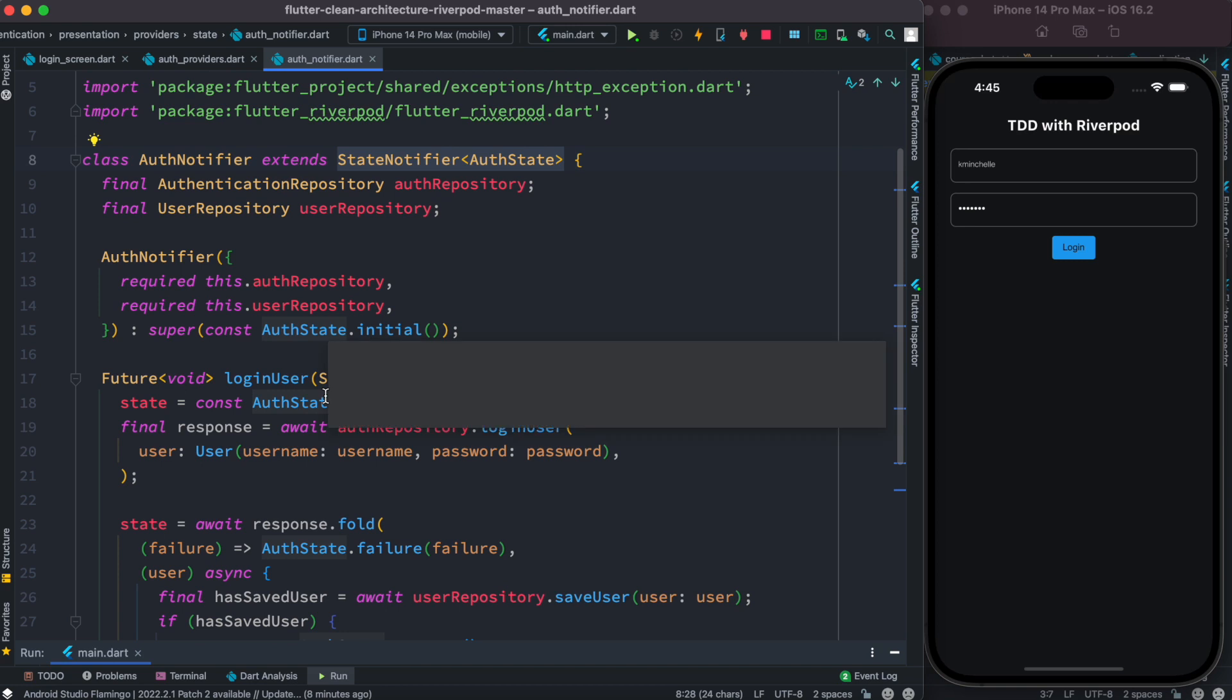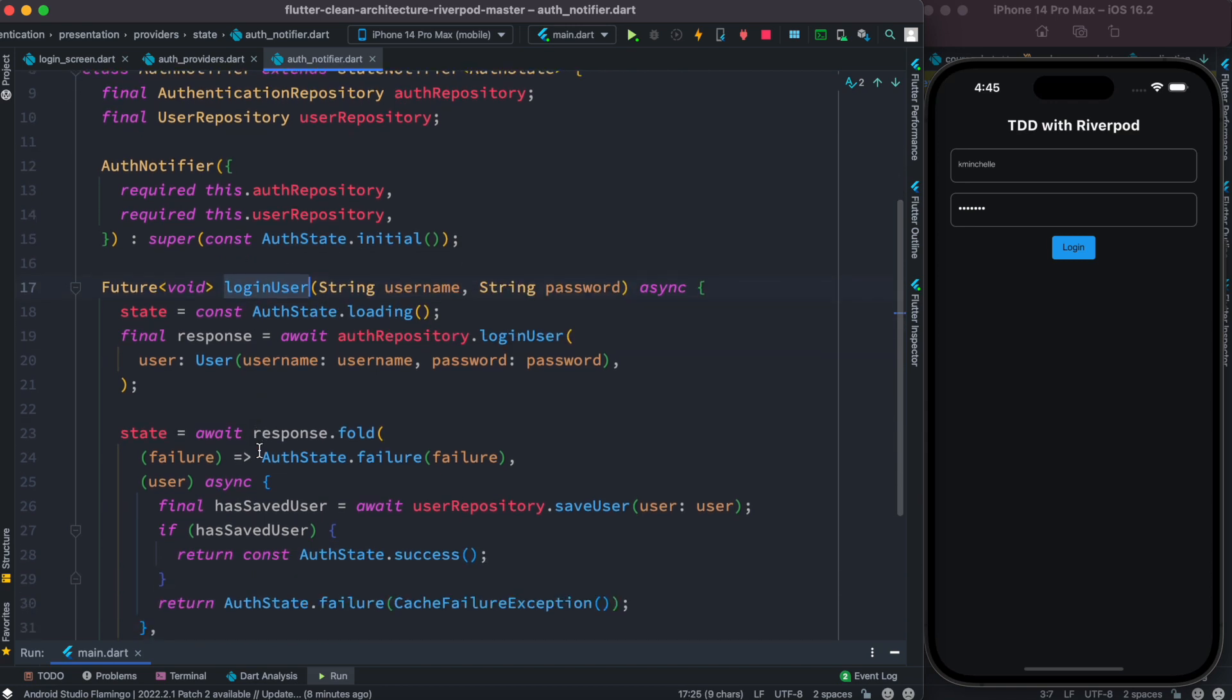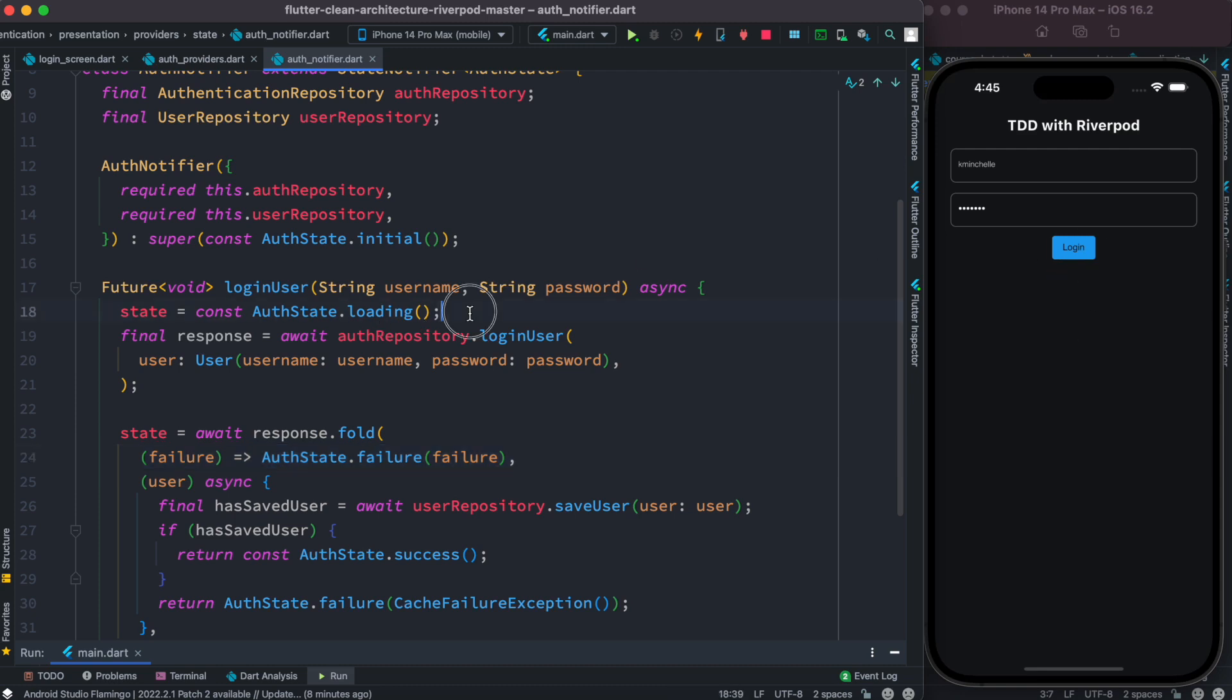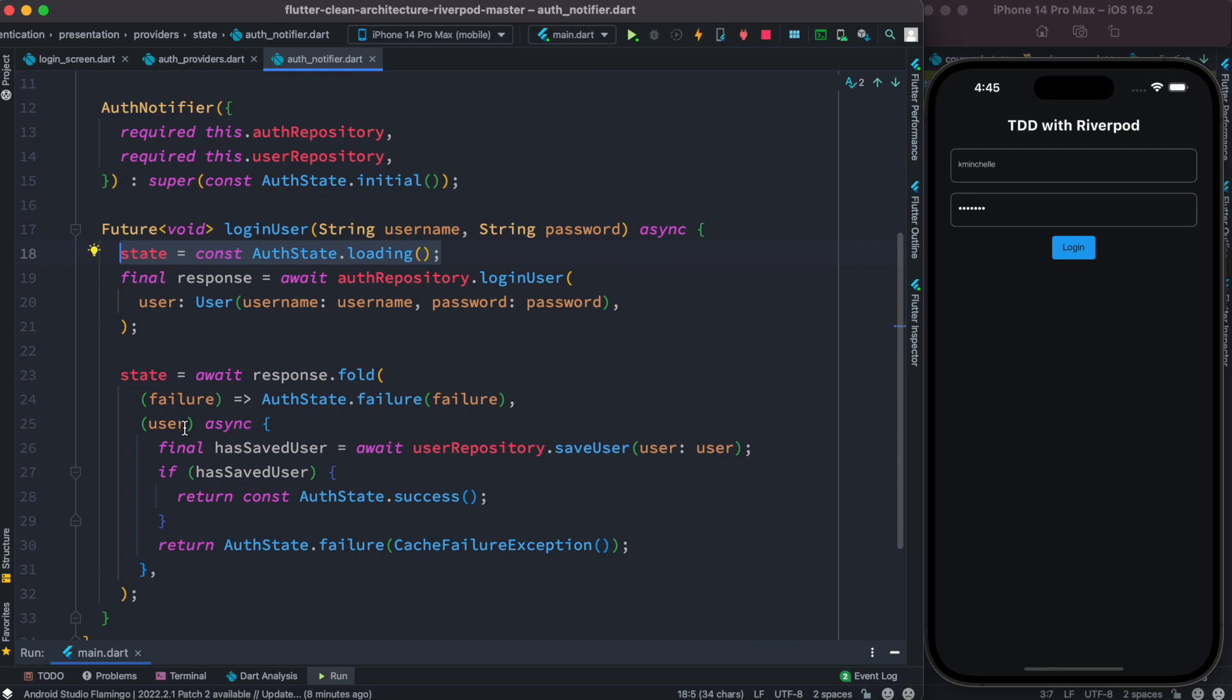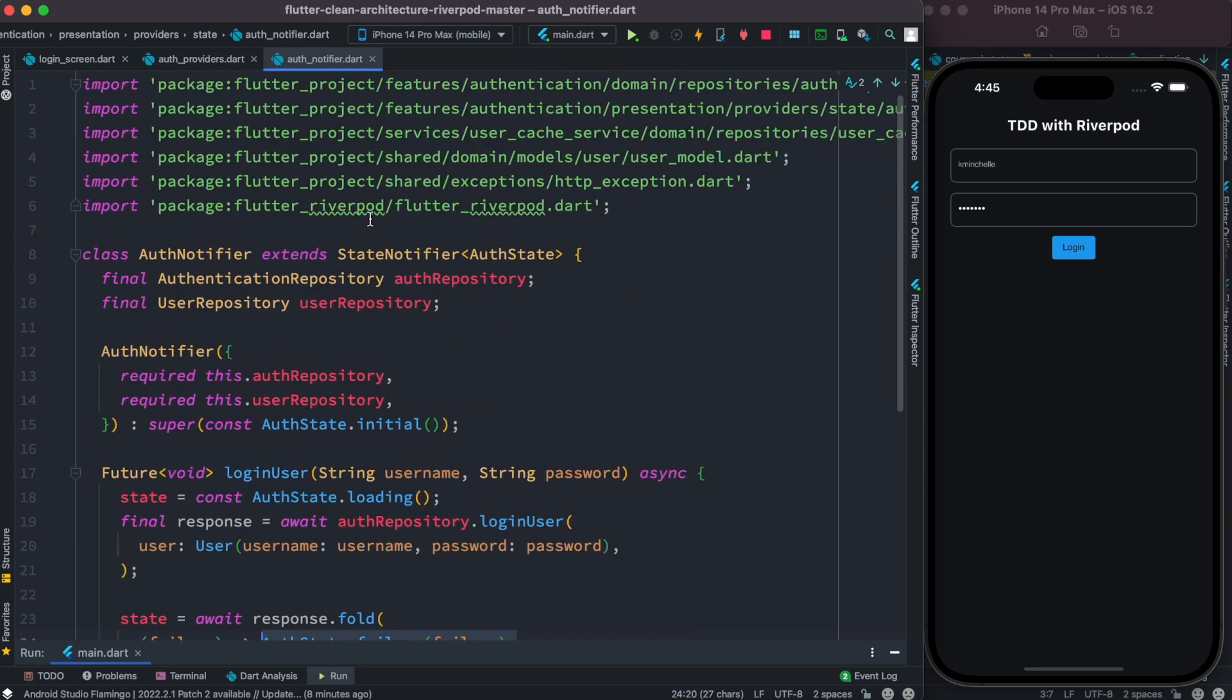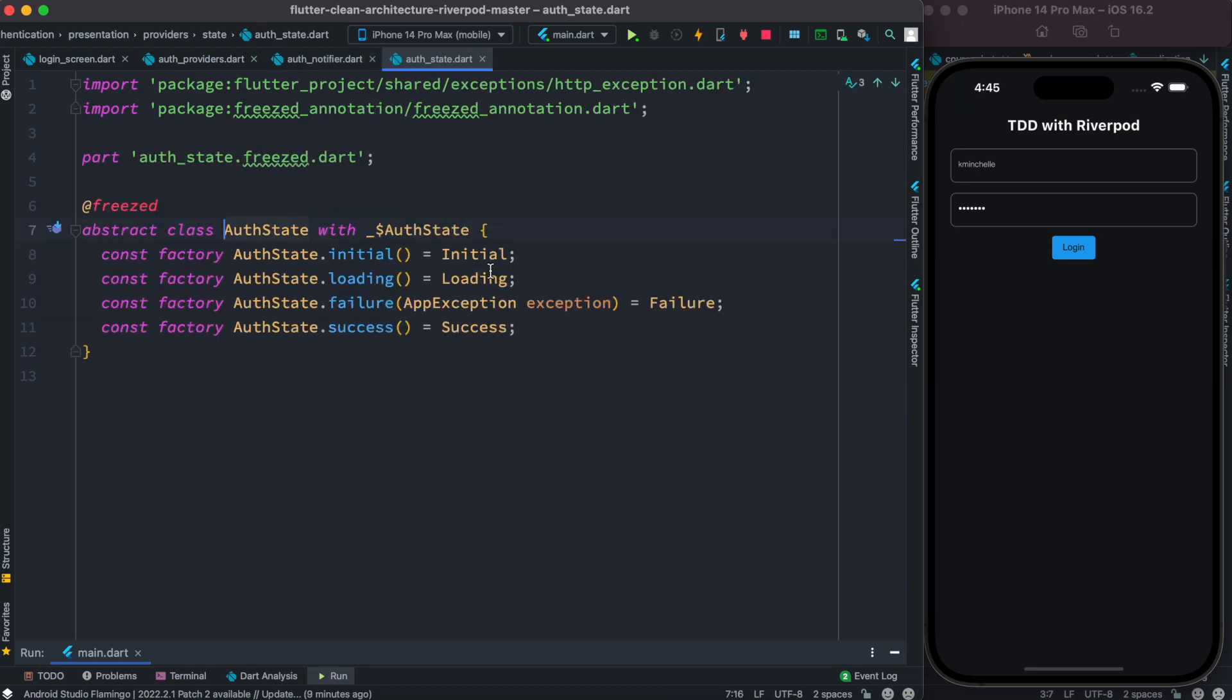Now of course, auth notifier holds the same state over here using state notifier. So as this method gets called, login user, we emit different kinds of states over here or we trigger different kinds of states. So if the user has tapped on this button, then definitely we are going to trigger this state and then we'll wait for events. And if we fail actually, we're going to trigger auth state failure.